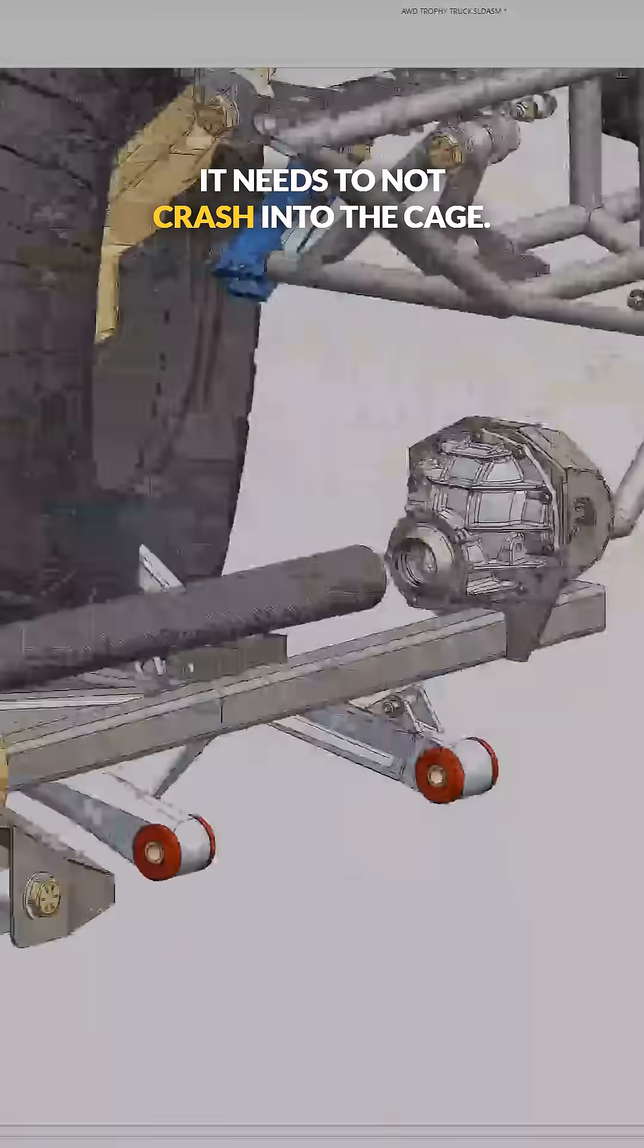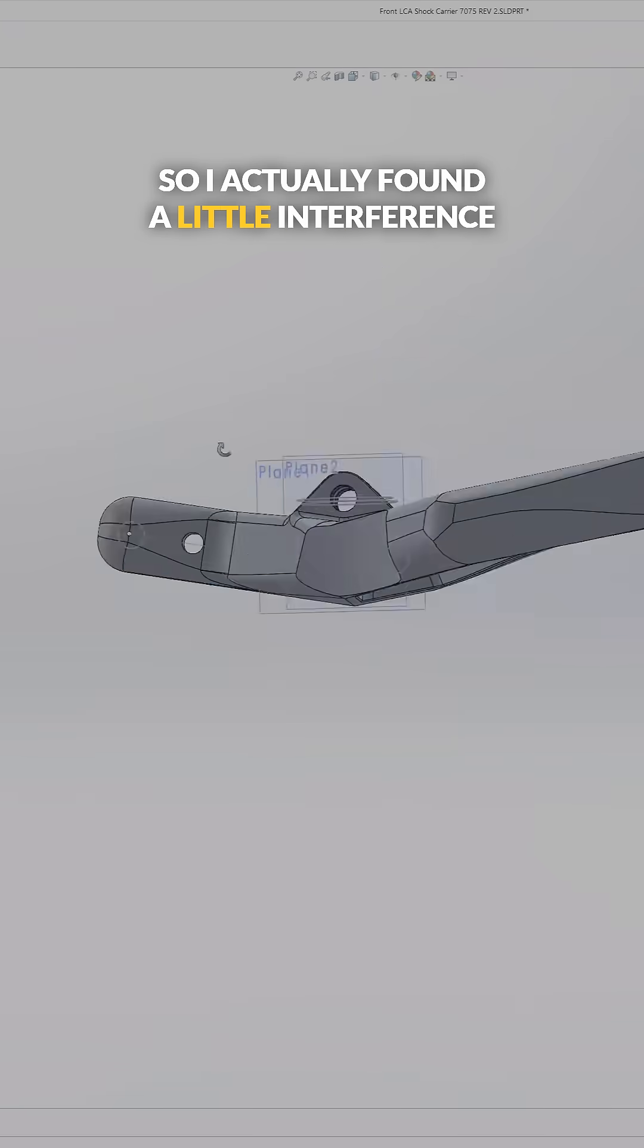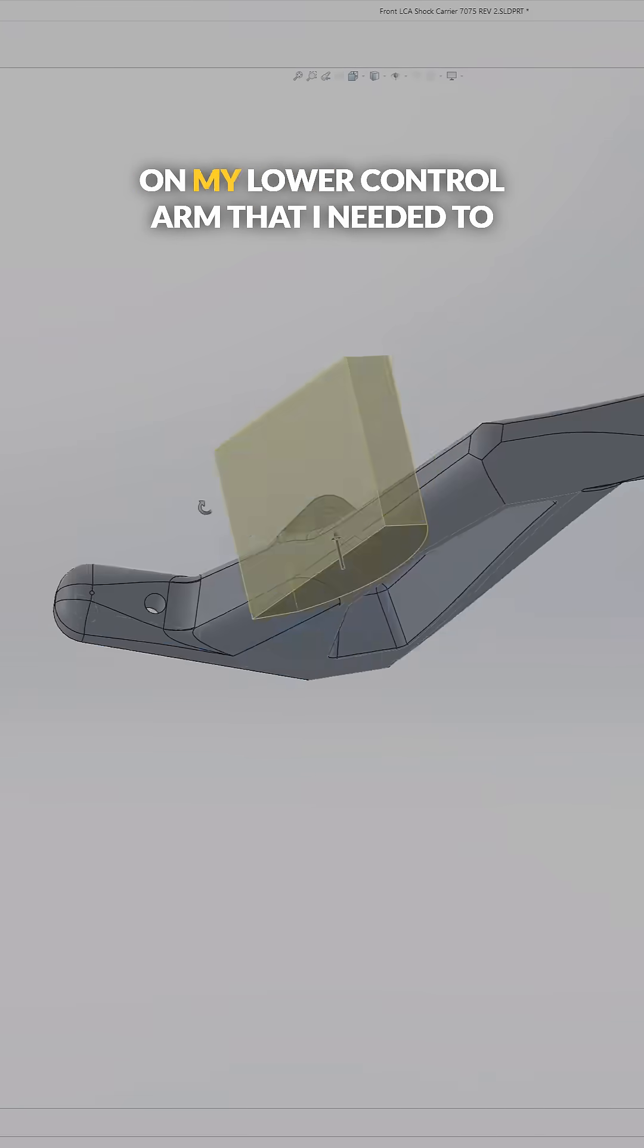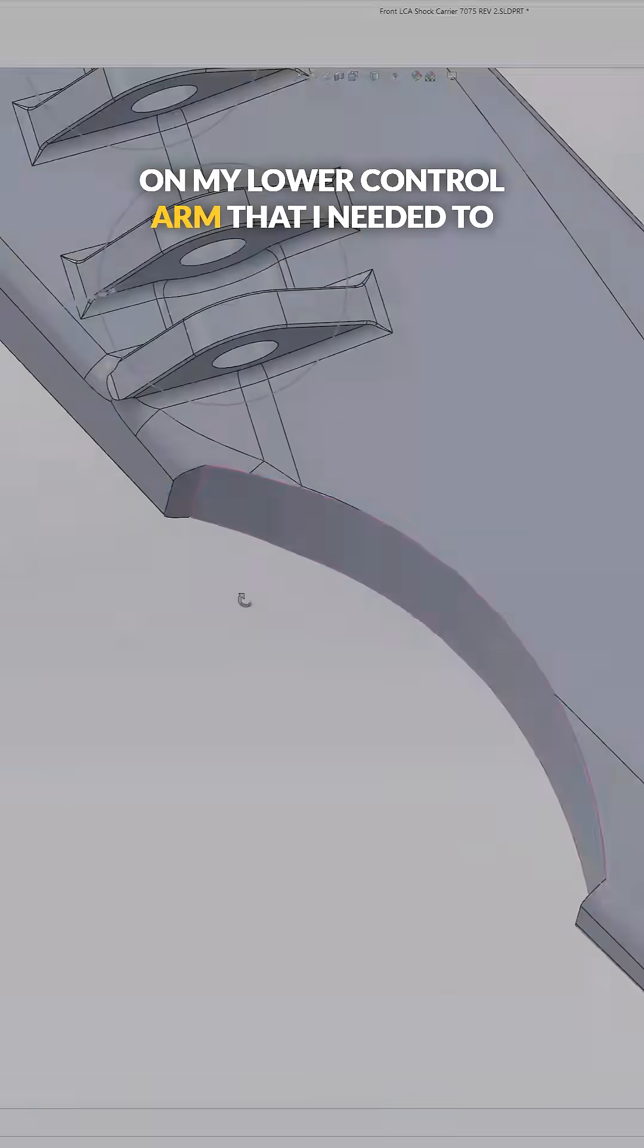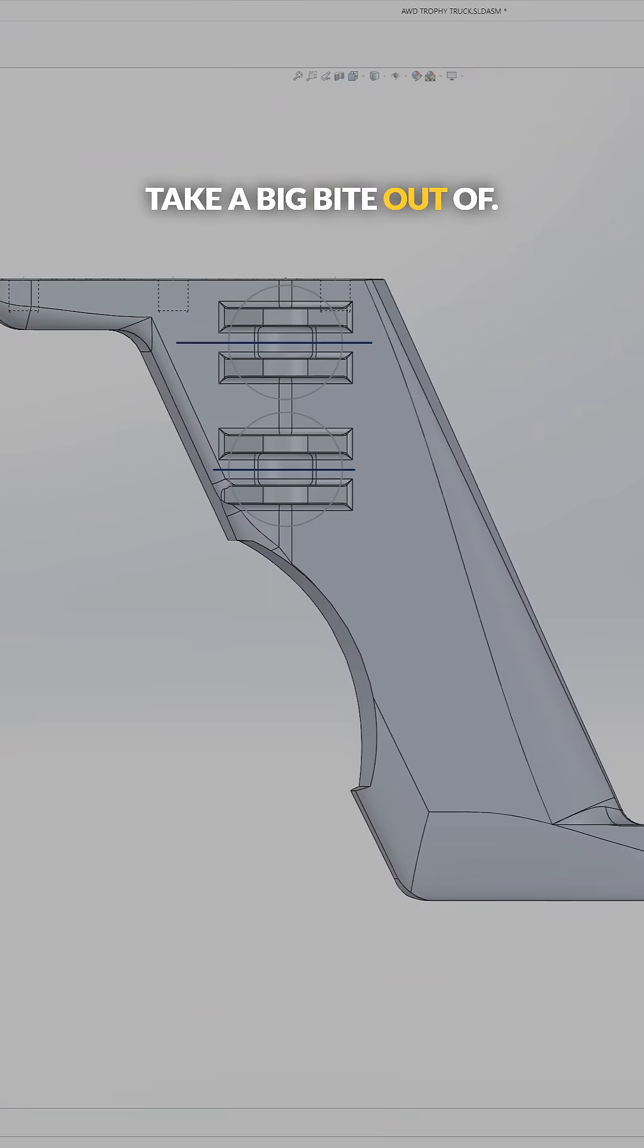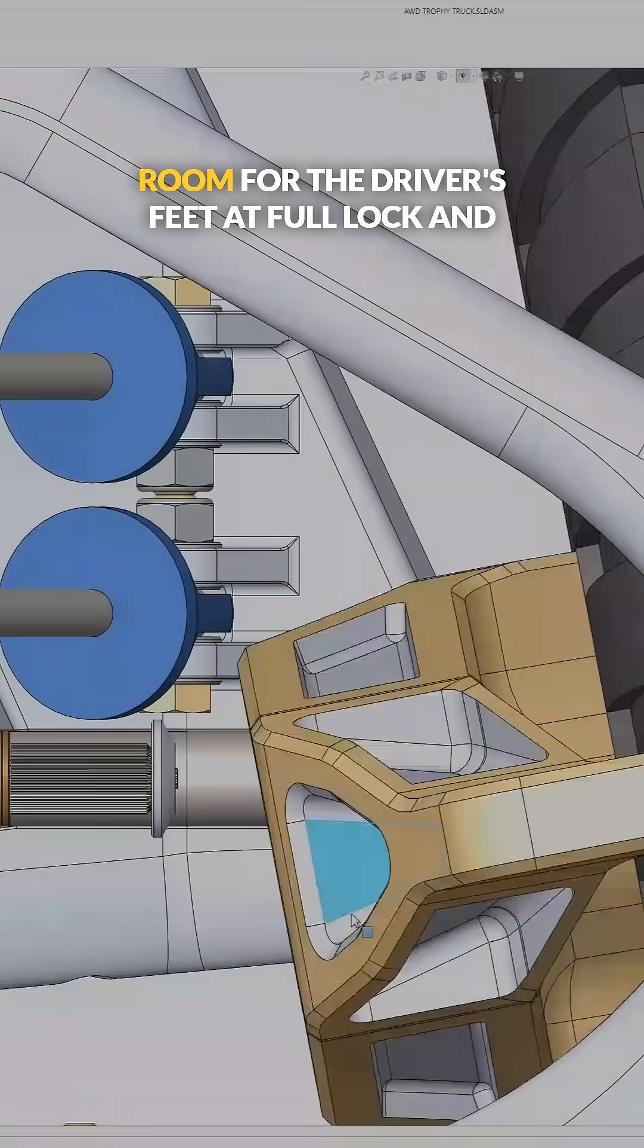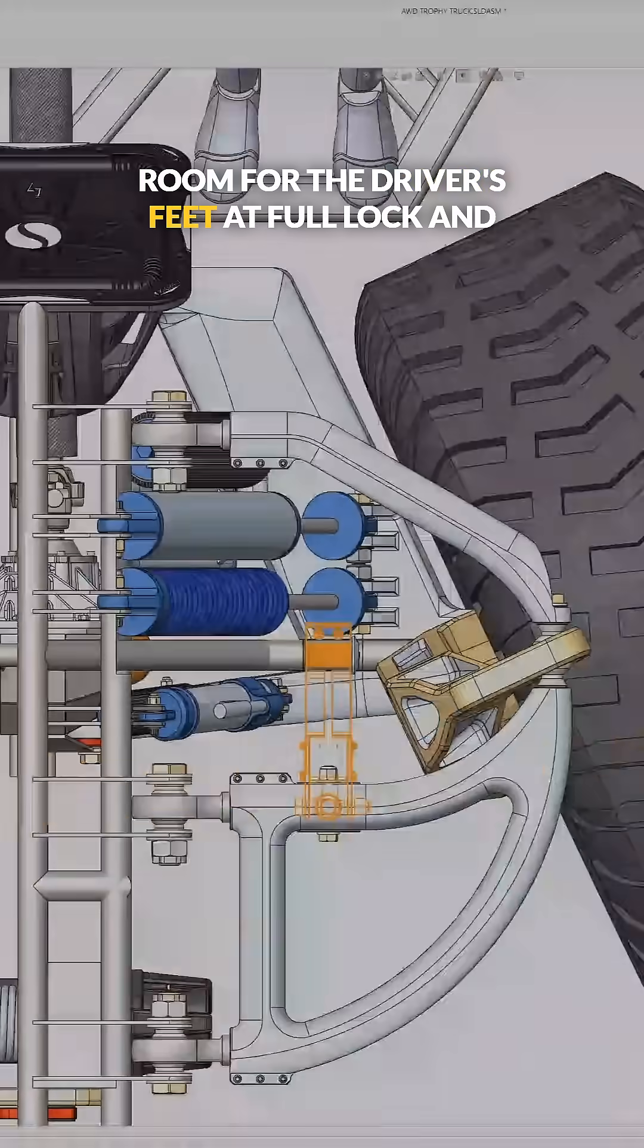Where the wheel is at full lock and full compression, it needs to not crash into the cage. So I actually found a little interference on my lower control arm that I needed to take a big bite out of.